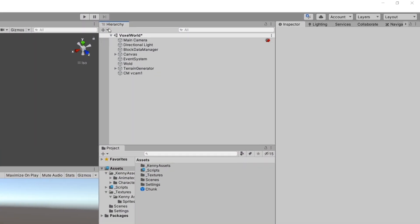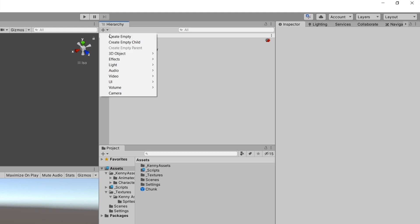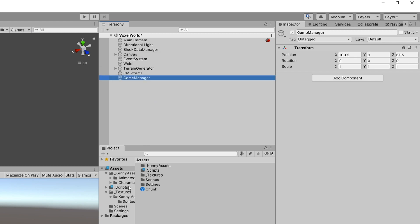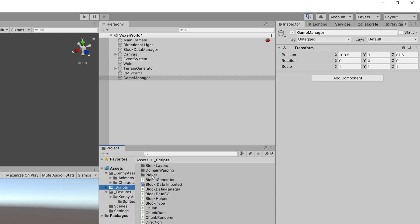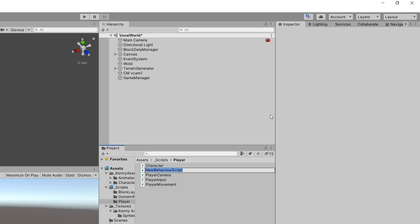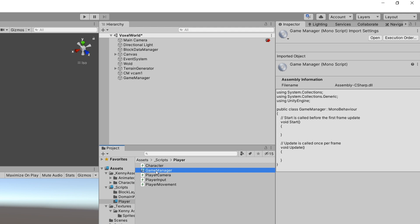First I will create a new game object in our hierarchy and call it Game Manager. Next I will go to our scripts and place the game manager script inside the Player folder since this is mostly connected with the player. Right click, create a new C# script and call it GameManager. Then let's open the script in Visual Studio.